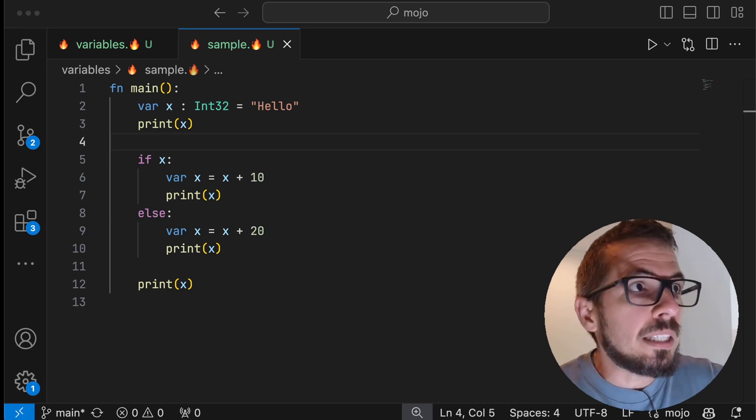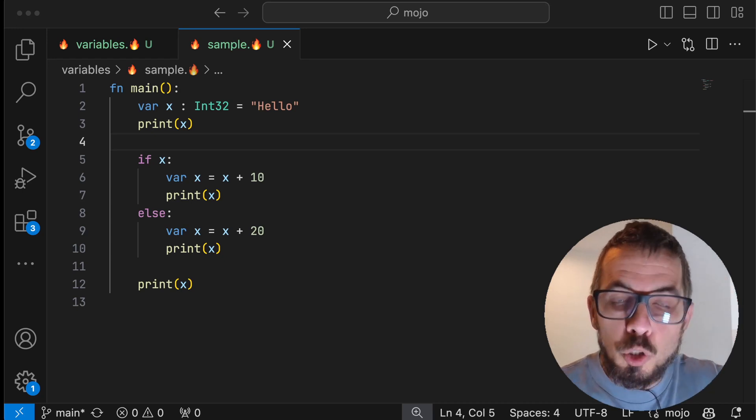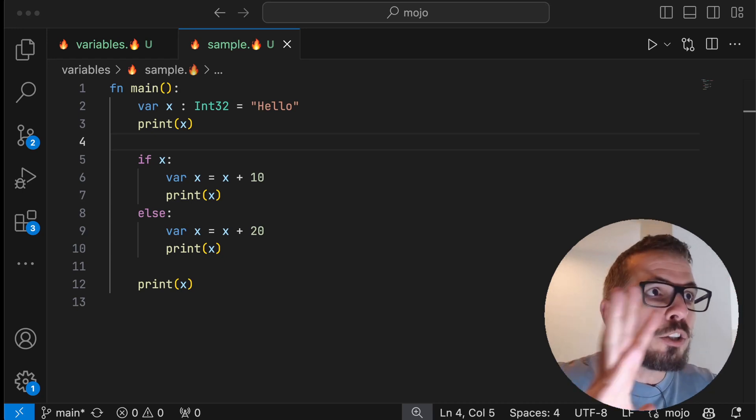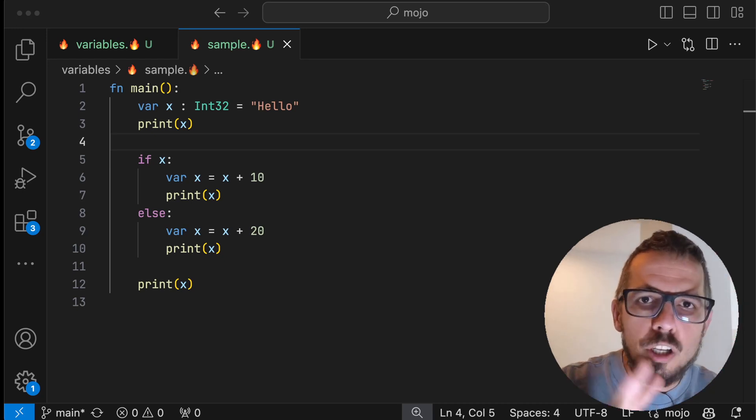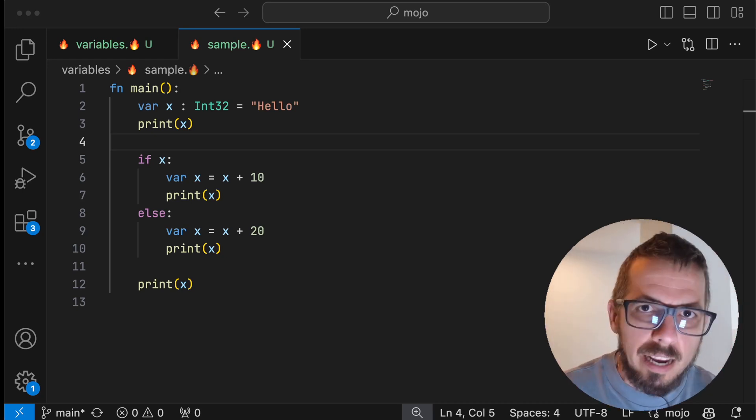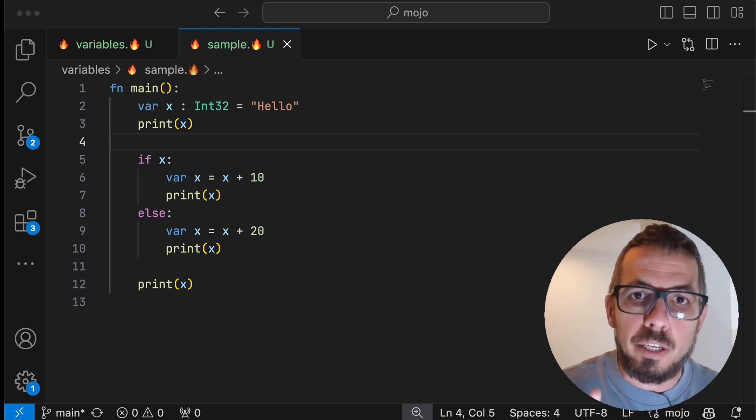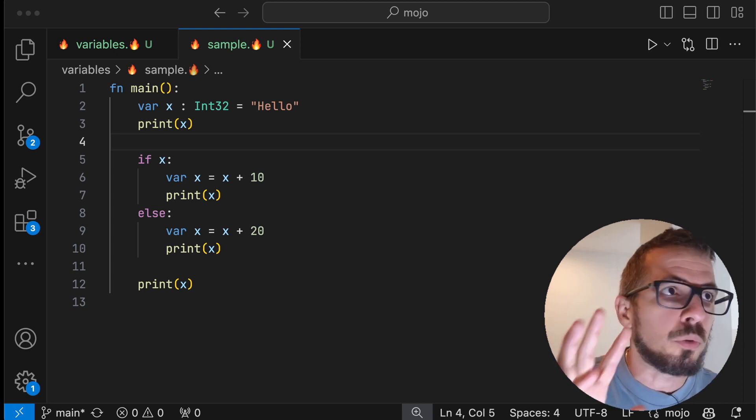So this is a snippet of Mojo code. I want you to take a look just for a second, pause this video if you have to,